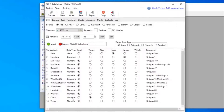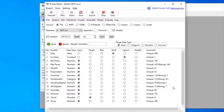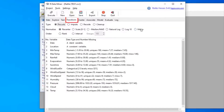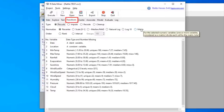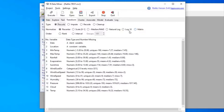We can see the variables and their types listed here. This is the target variable that's automatically been chosen by Rattle for our prediction, although we can change it. Location has been marked as ignore, and we can change that too. Under the comments we can see interesting information, including how many values are missing. On the Transform tab we can find all the different operations that Rattle can do to help us clean our data.